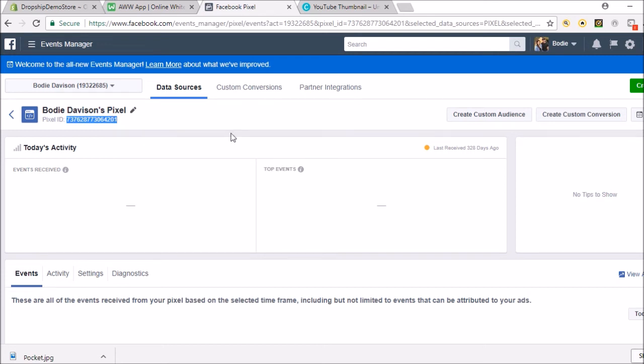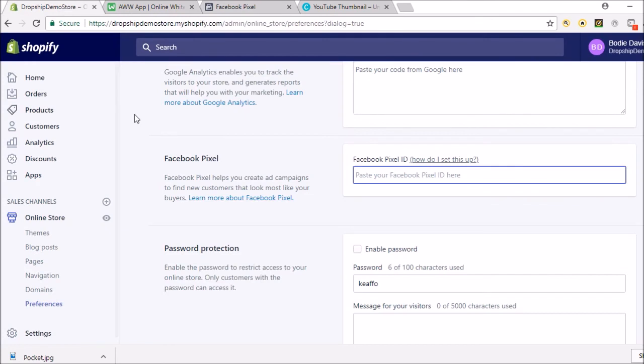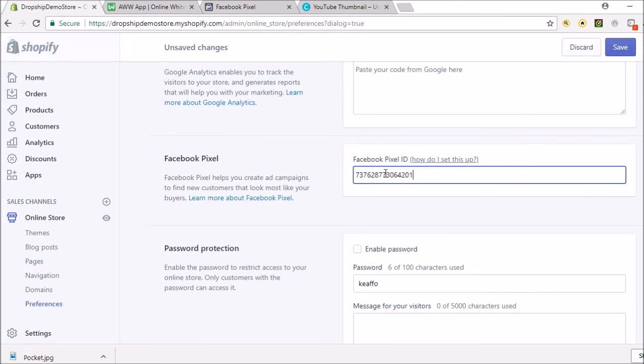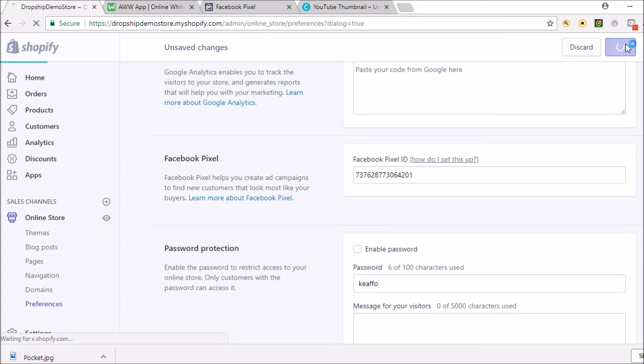Then you'll go back to your store and paste it right here. You'll just go up here and click Save, and that is honestly how easy it is.